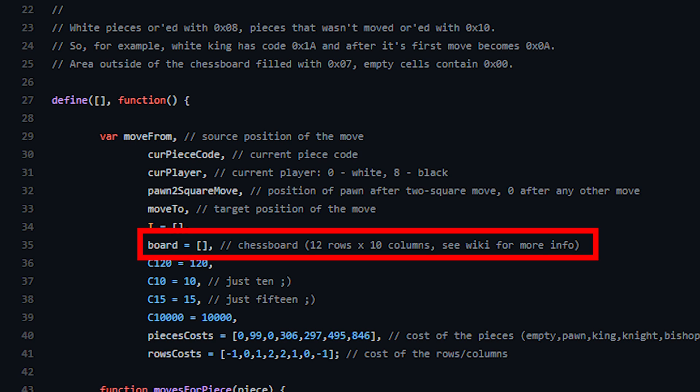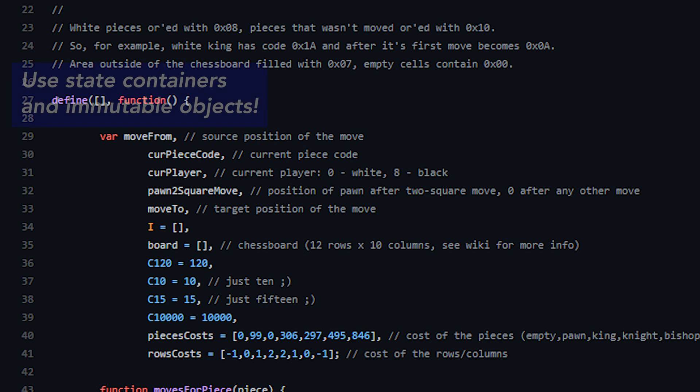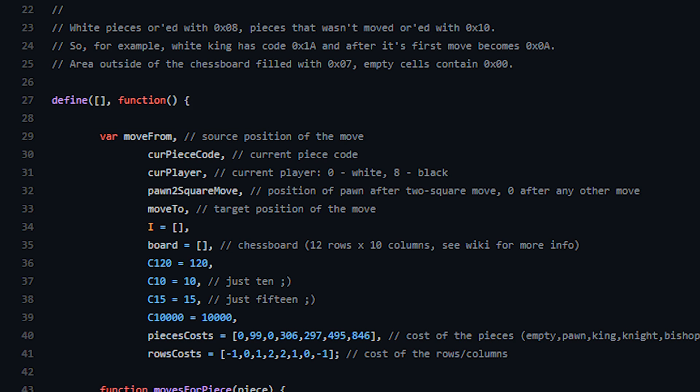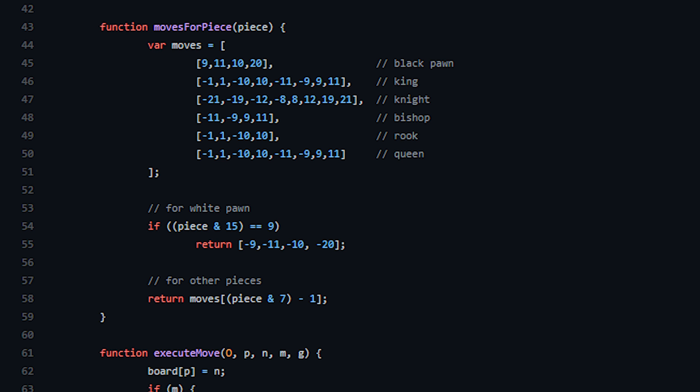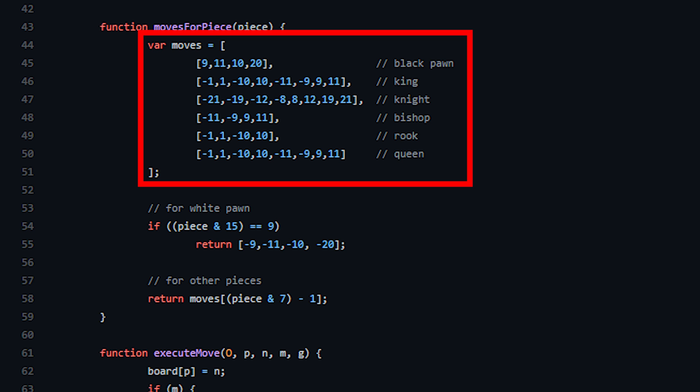When you have this much state in your app in an actual project, you would want to use immutable state containers. If you don't know about state containers or immutability, don't worry. I'll make a dedicated video on these fundamental concepts. And if you don't want to miss them out, don't forget to sub. The next piece of the code defines the valid moves for each chess piece, which are again denoted by integers for brevity.